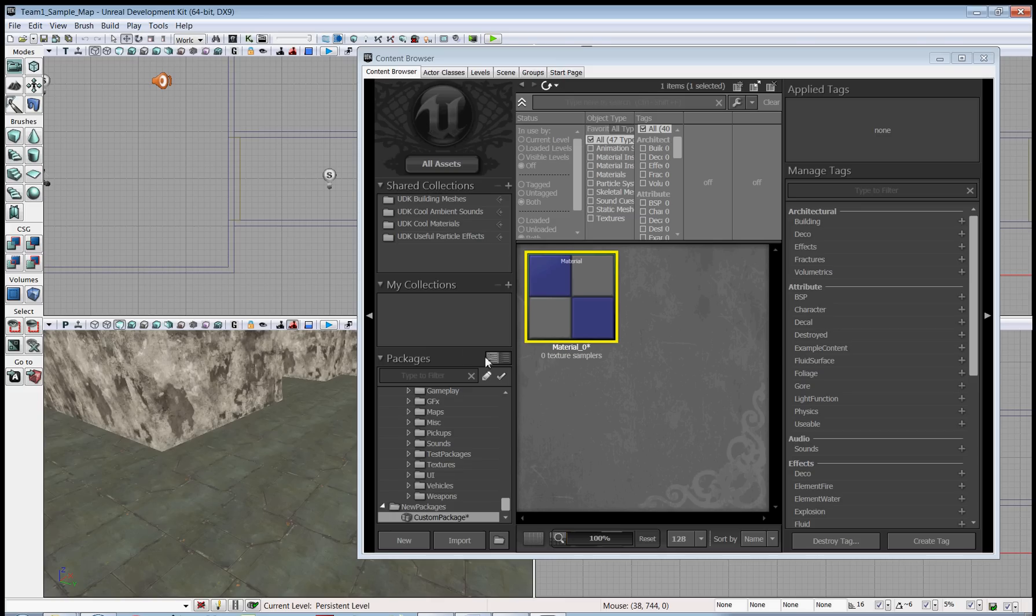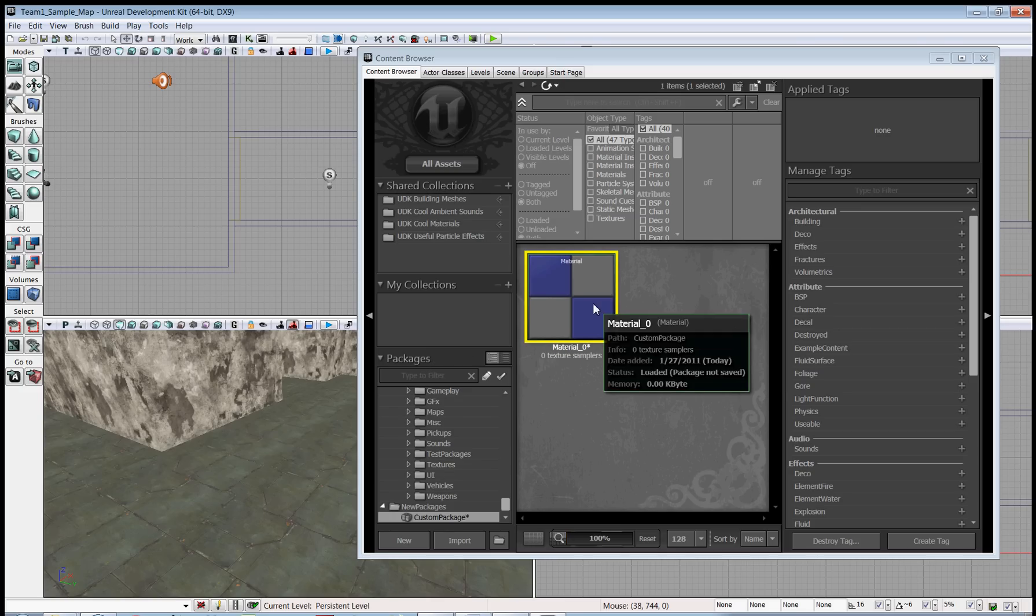Down here in the bottom left of the packages list, you can see our custom package and our blank material inside.